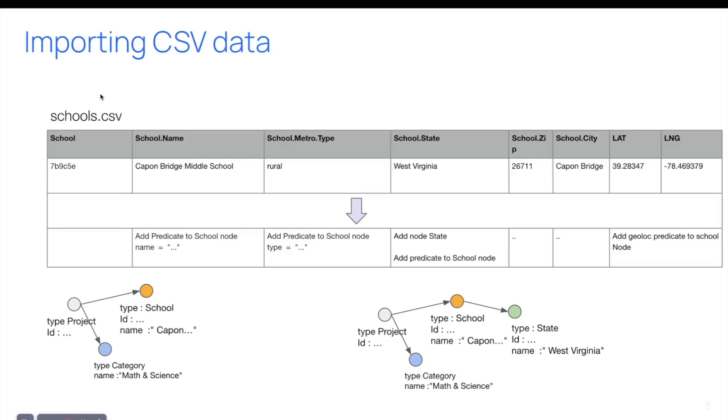So let's do the same, for example, for school CSV. You see that this file has additional data for the school, so we can create additional triples. But the point is that, for example, the state will be related to the school, but the school has been related to the project from the prior file. So we can here handle a bunch of CSV files and create a complete graph of the data.